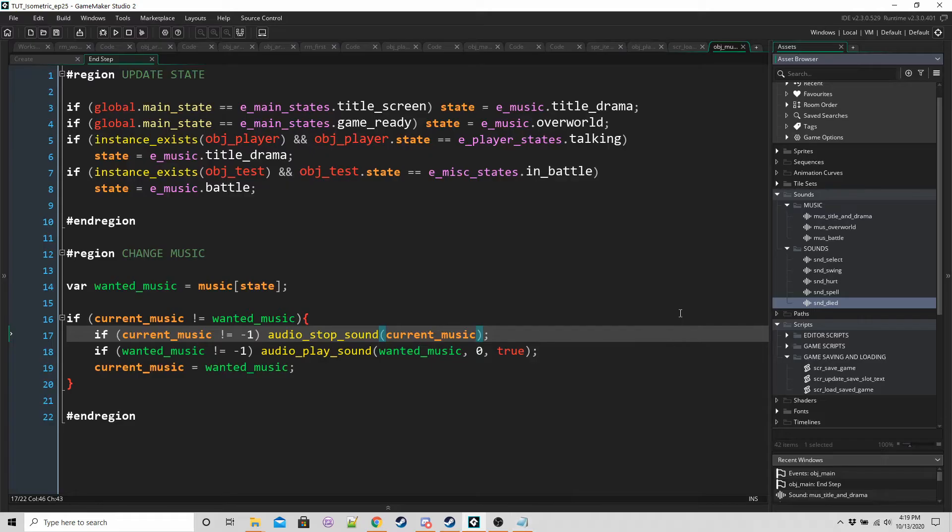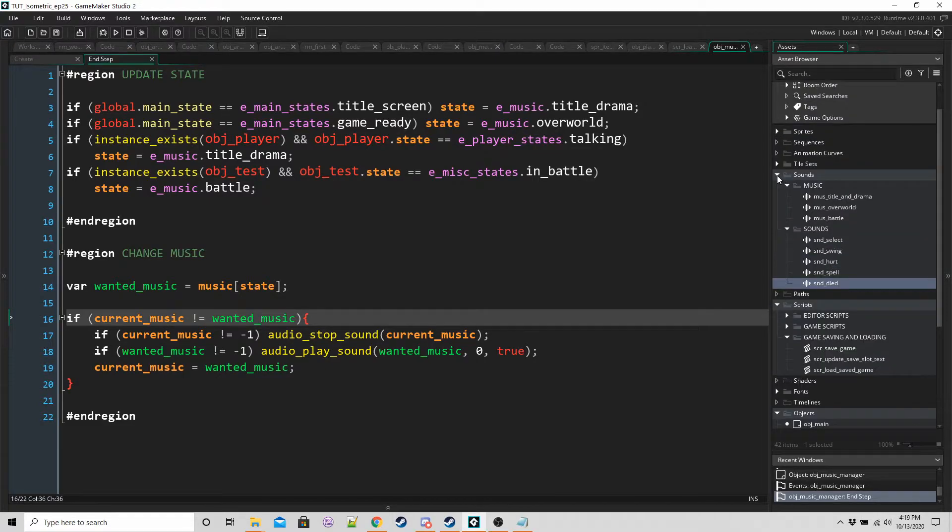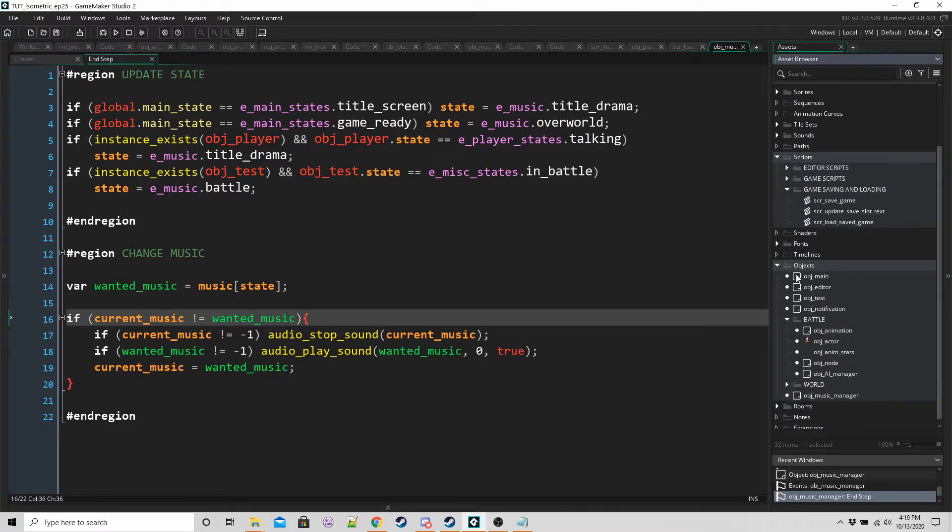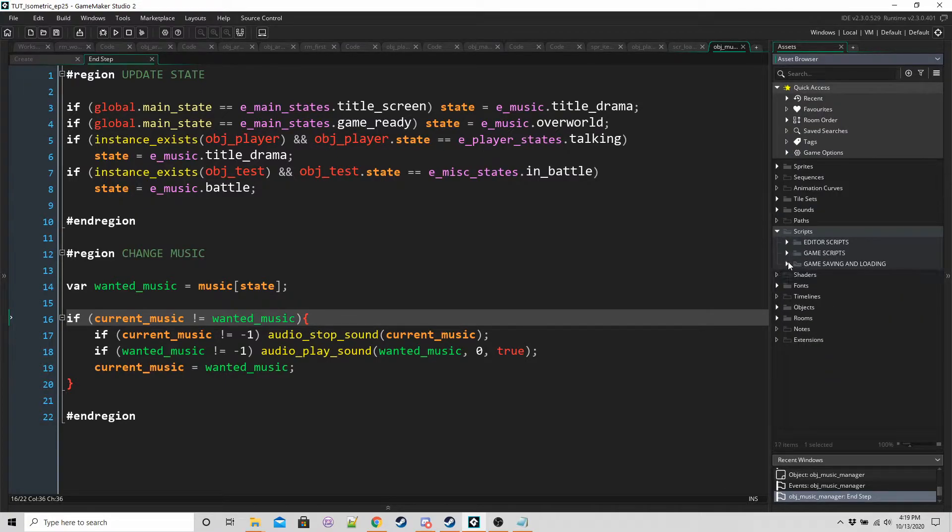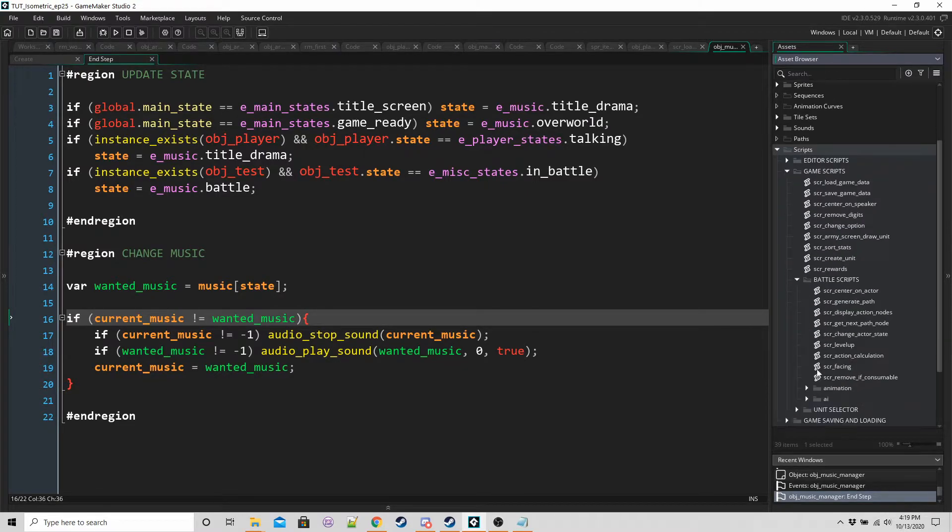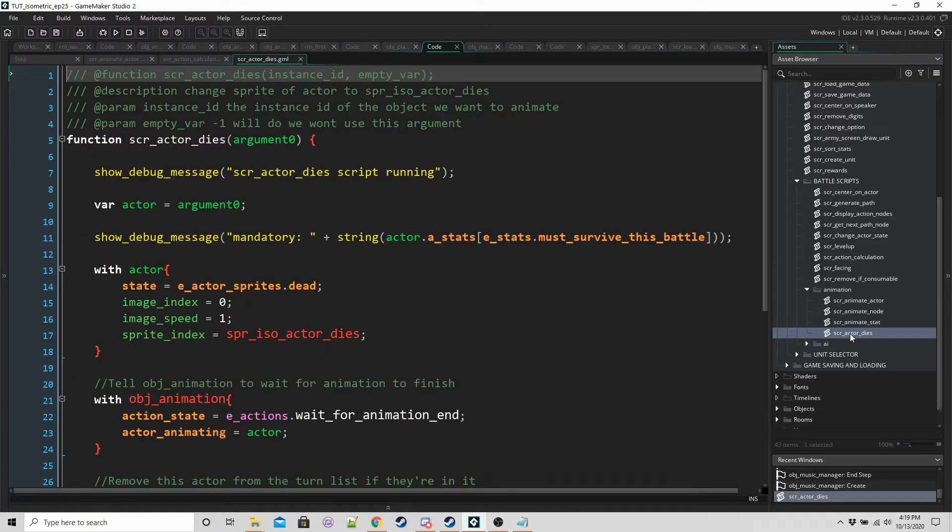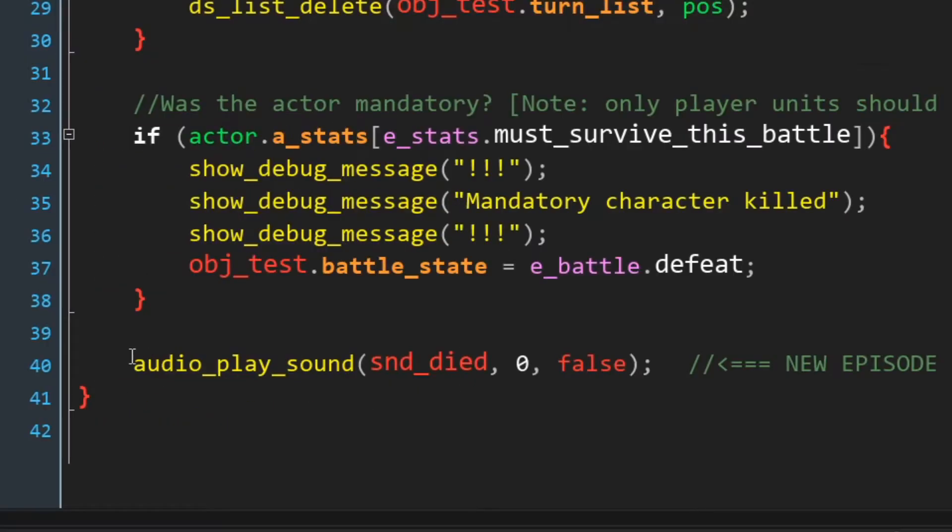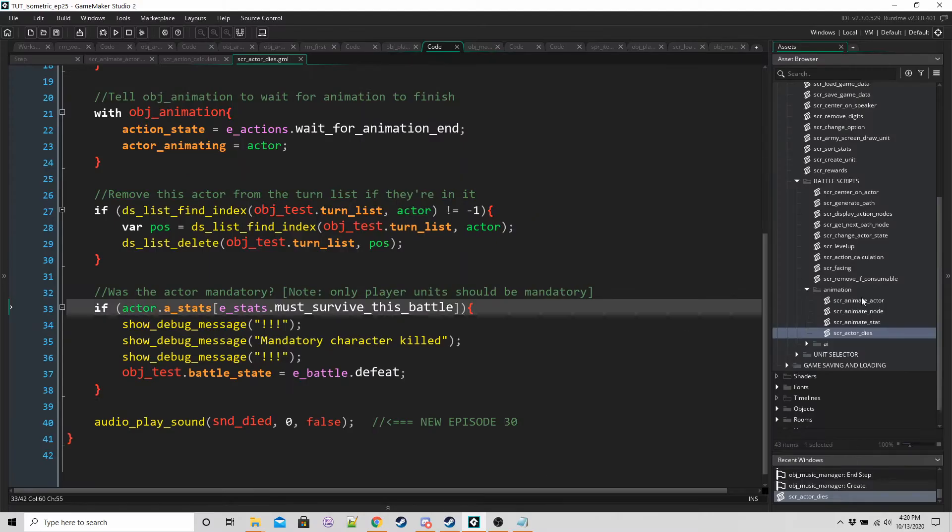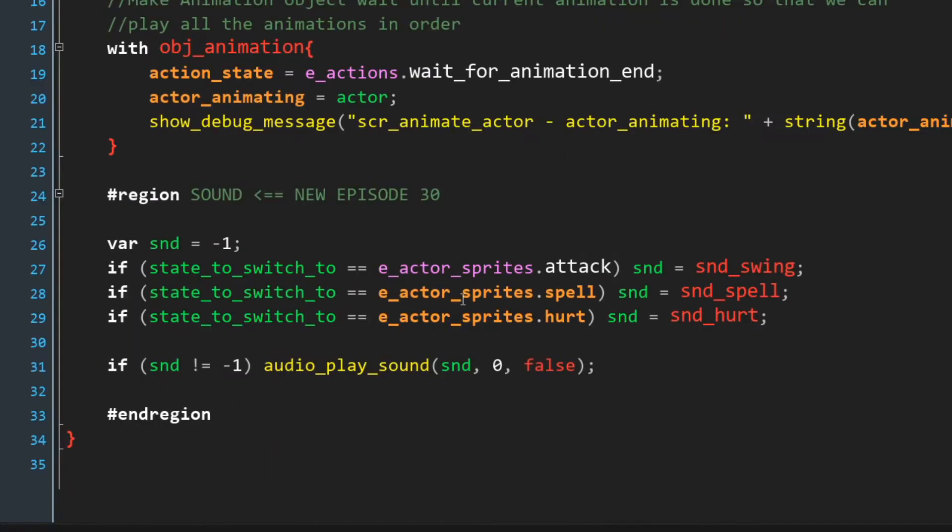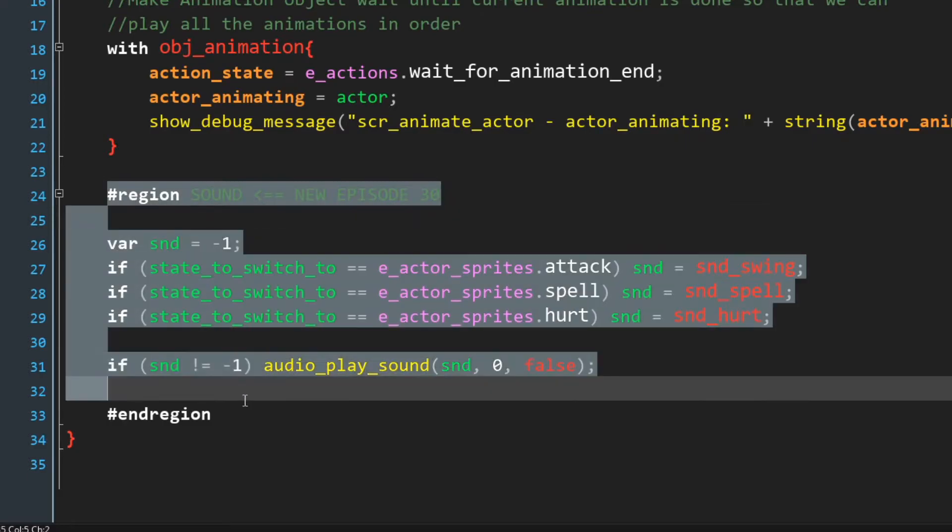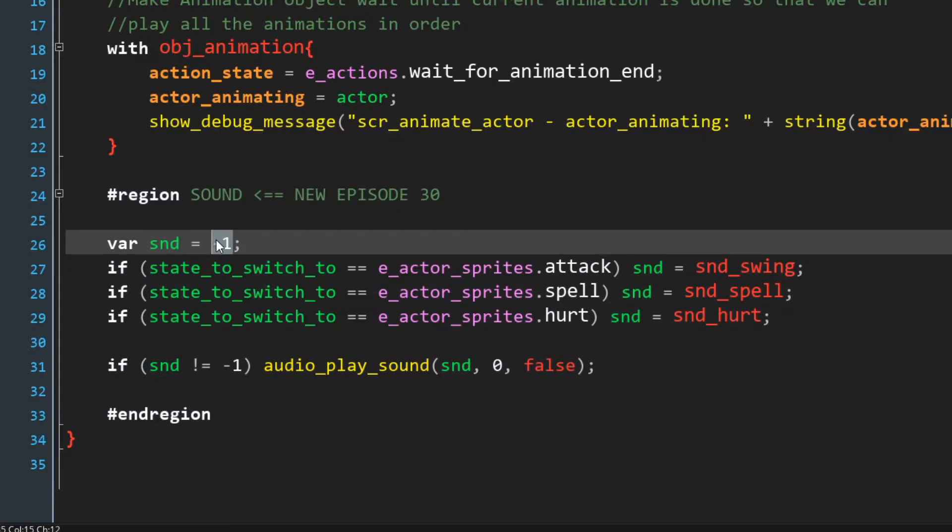And all we need to do is if we update a couple of scripts, the animation scripts, that should take care of the sound effects for this. Going to scripts and then game scripts, battle scripts, animation, and then actor dies. Pretty straightforward at the very bottom line 40, audio play sound, SN dies. That's the first one. If we go to SCR animate actor, I'm going to play swing, spell, or hurt here. We have a new region.